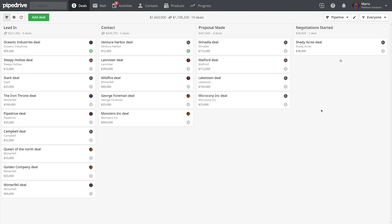If you're on any of Pipedrive's advanced, professional, or enterprise plans, then you've got single sign-on, also known as SSO for short.